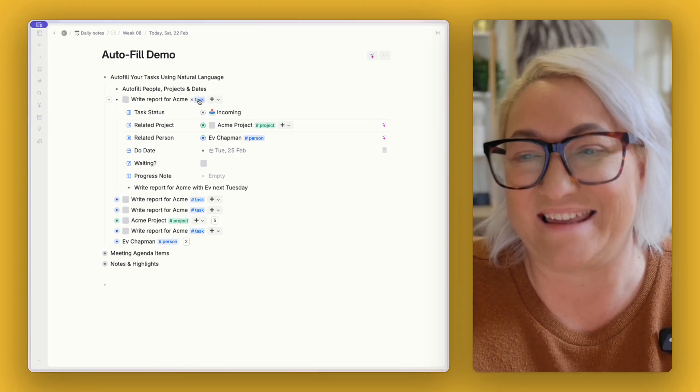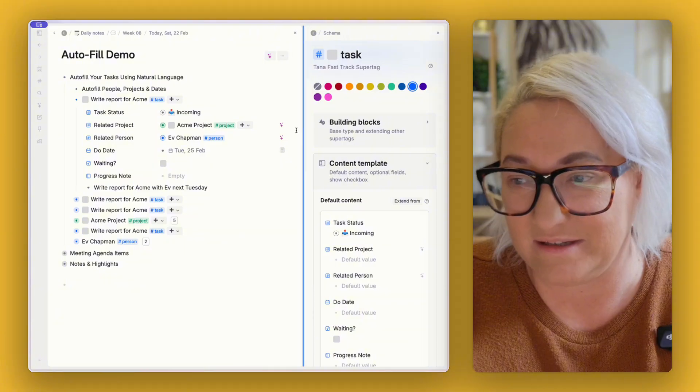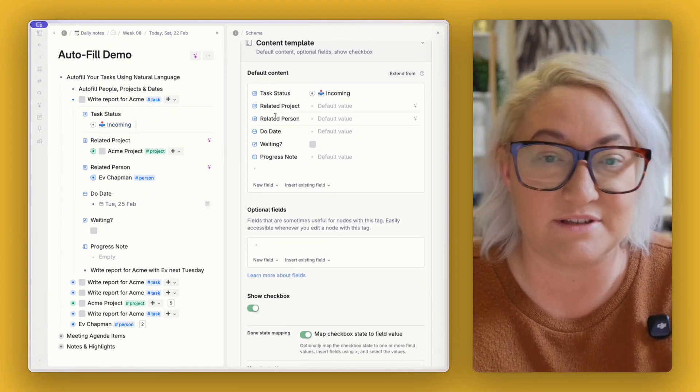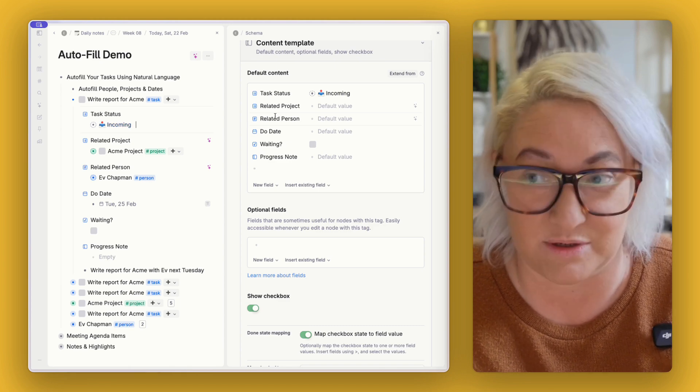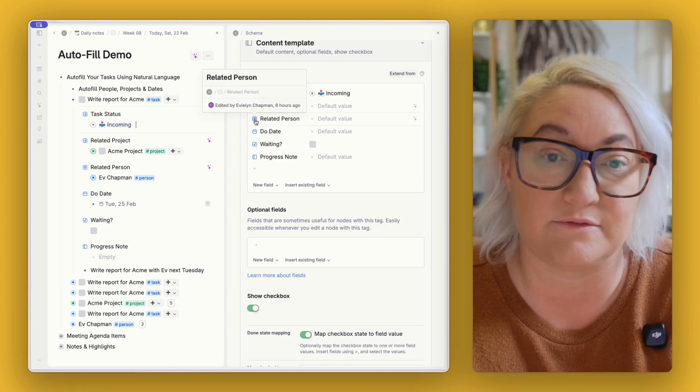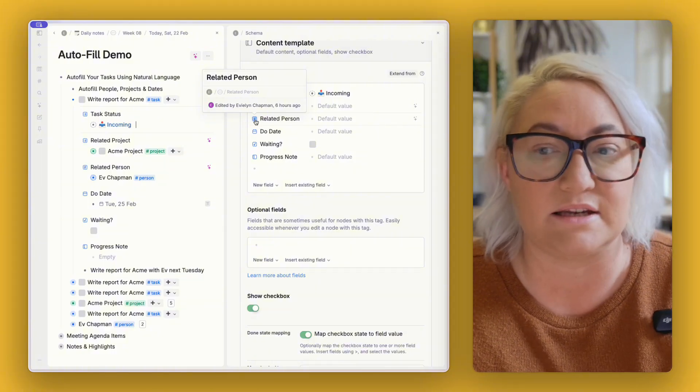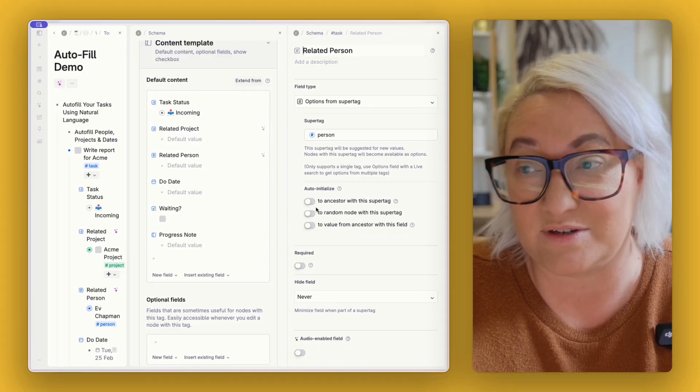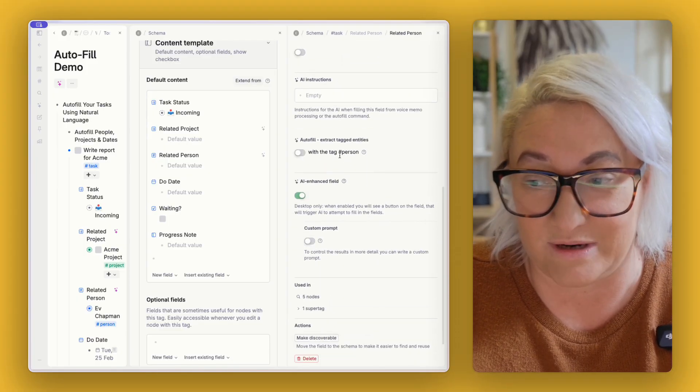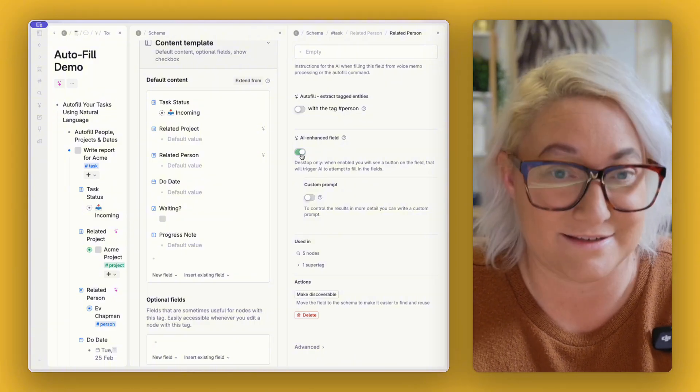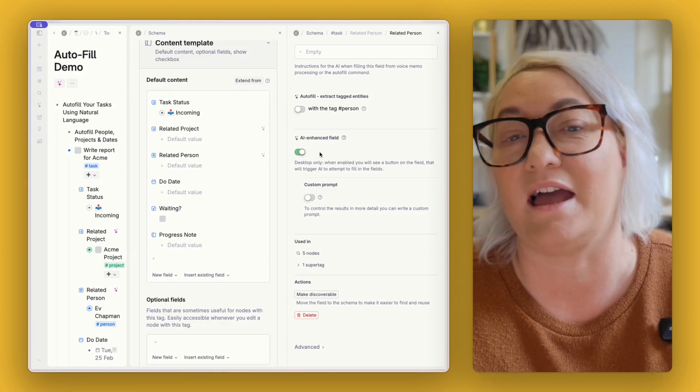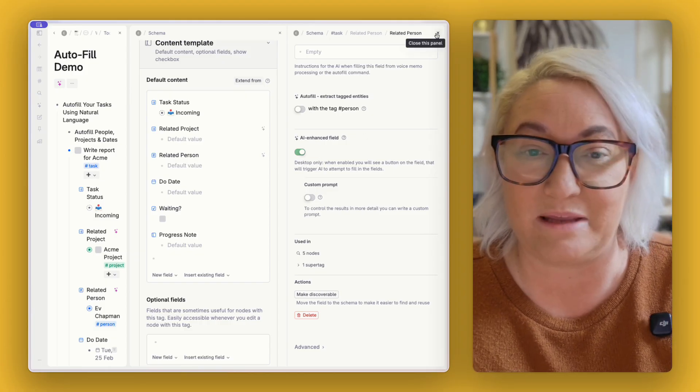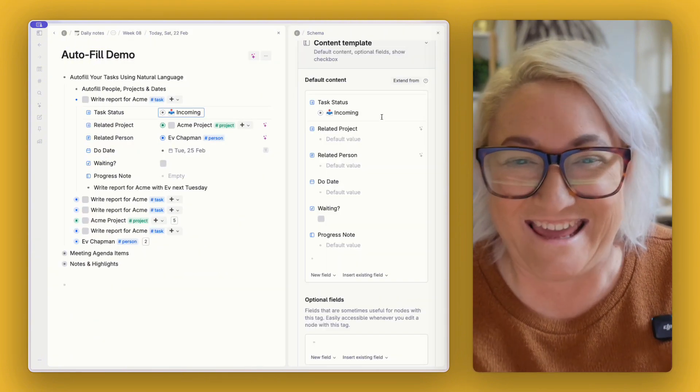The way to make this work is if we go into our task super tag, what you want to do is open up your content template and you want to make sure that you've got some related fields that you want to autofill. So let's just say you have a related person. So in here because this is an options from super tag field it's looking for anything that is tagged with person and this is as easy as setup. So all you have to do is come into the field configuration, scroll all the way down and literally just turn this toggle on. AI enhanced field. That's it. It will look for anything that it can tag as person. If you have multiple people it's going to look for multiple people and fill those in. I told you it was super easy okay.